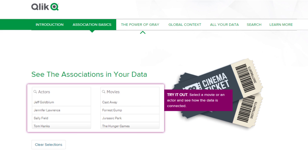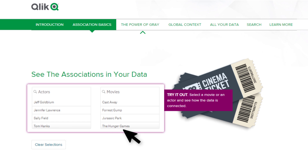We will start with the association basics. I will demonstrate this using something everyone should be familiar with: movies and actors. Here you see two list boxes representing dimensional values or attributes — those values that relay information such as who, what, where, when, etc.